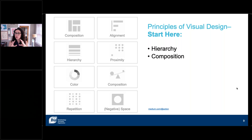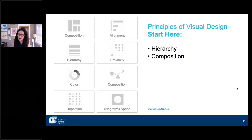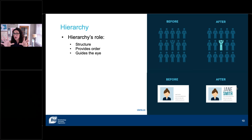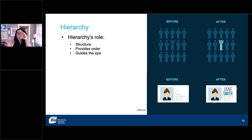Those are the three big things you use when building a layout or design piece of any sort. Here are the two main principles that I think are the best place for you to start: hierarchy and composition. There are eight big principles that define what we do when laying out any kind of artwork, but these two are where I start. Hierarchy's role is to provide structure and order to what you're building, and it really helps guide the viewer's eye through what you're building. You've got about five seconds for someone to understand or grasp what they're looking at online before they're onto the next thing.